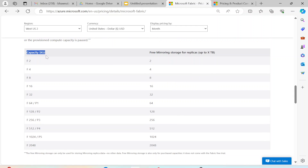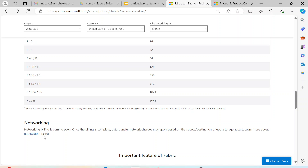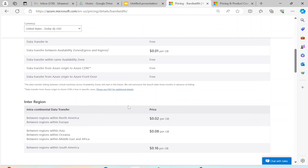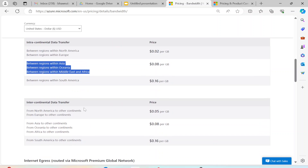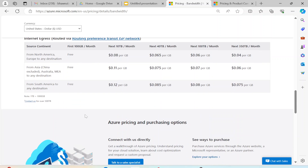Based on your capacity SKU, you can also see the mirroring cost and mirroring storage amounts. The other thing that may come up is networking — if you are sharing your data, if you click on networking in the pricing calculator, you can see the networking costs as well. If you are doing any intercontinental data transfer, there is a minimal cost associated with networking, which you can check there. So this is pretty much the cost related to Microsoft Fabric.